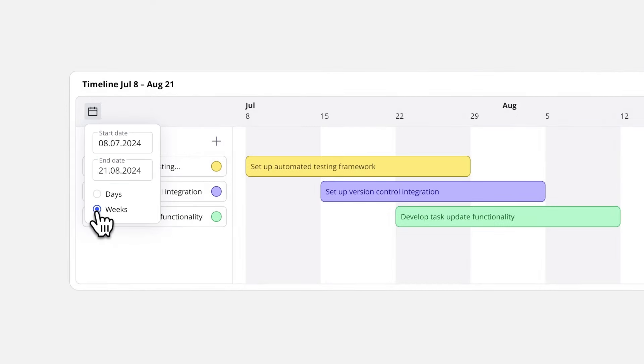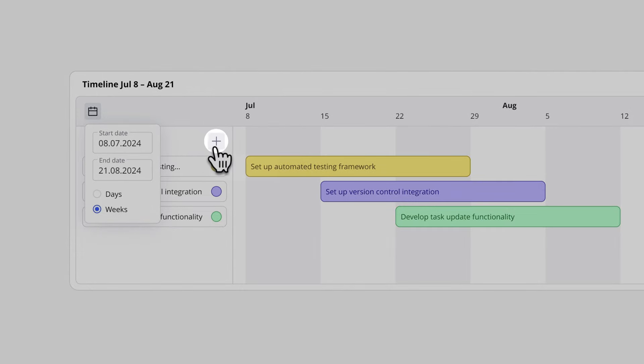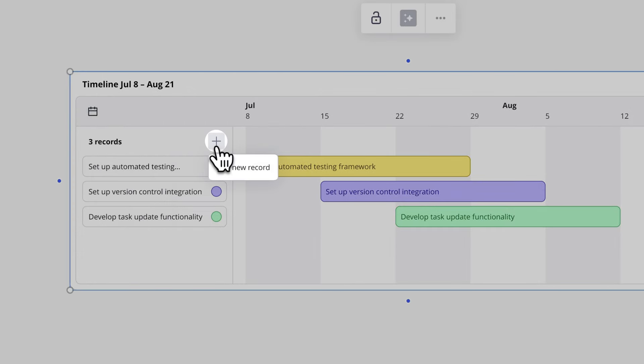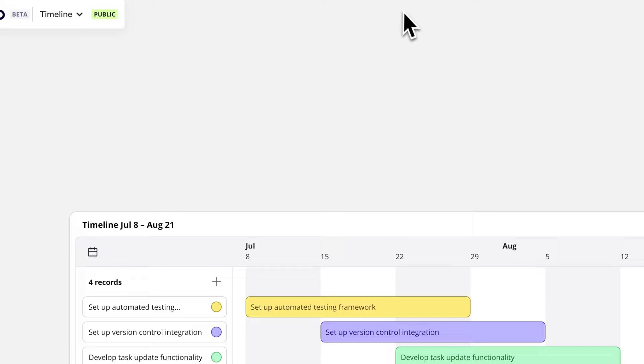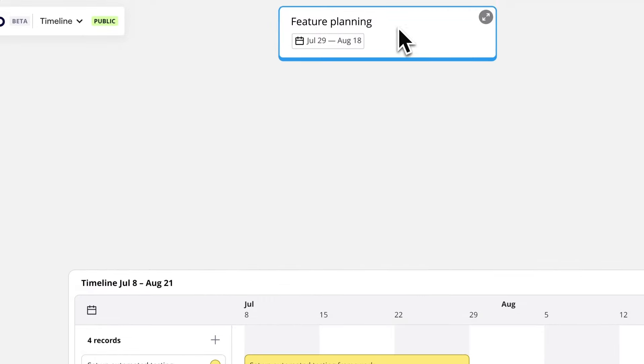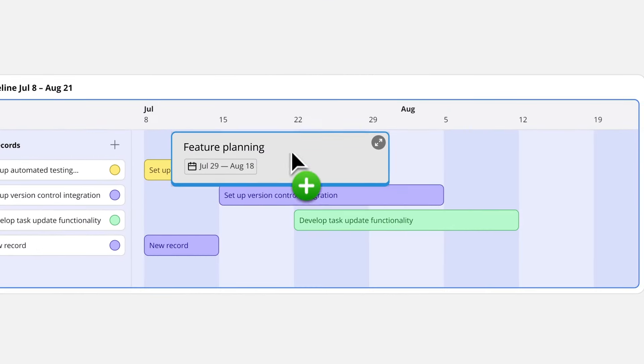We'll add tasks or events by creating new records in this column, or by dragging and dropping Miro or Jira cards directly onto the timeline.